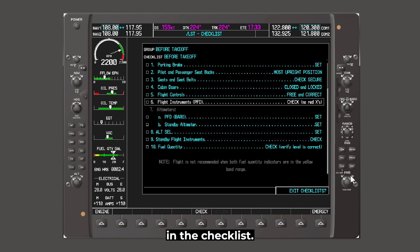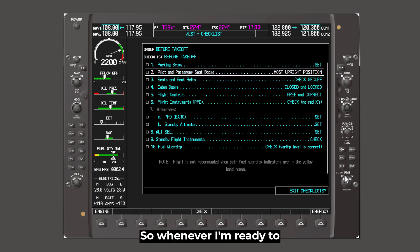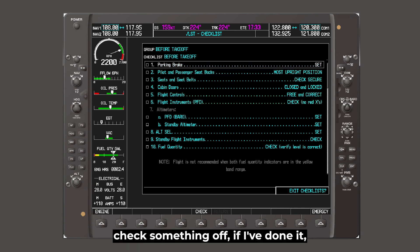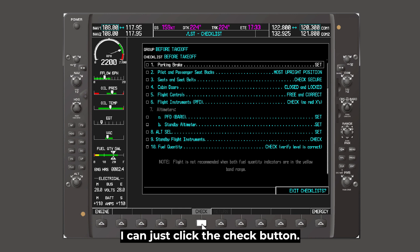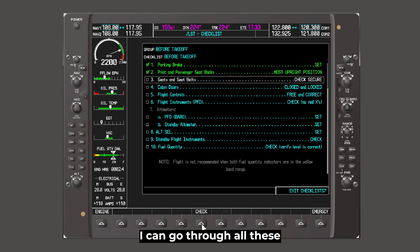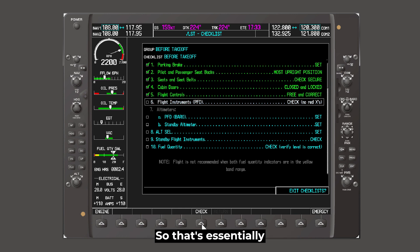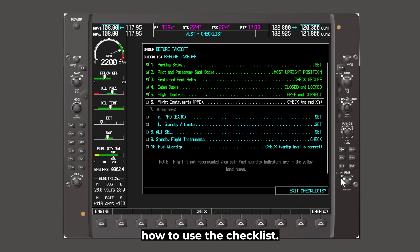I can start wherever I want to in the checklist. Whenever I'm ready to check something off, if I've done it, I can click the check button. I can go through all these and check things as I go along. So that's essentially how to use the checklist.